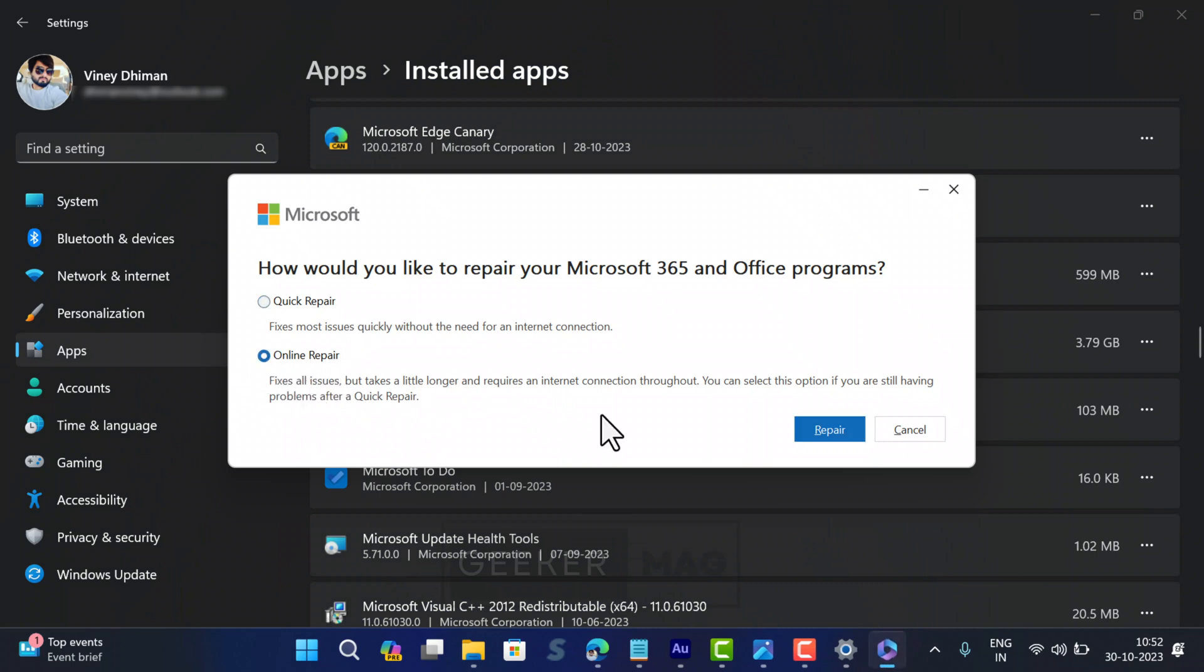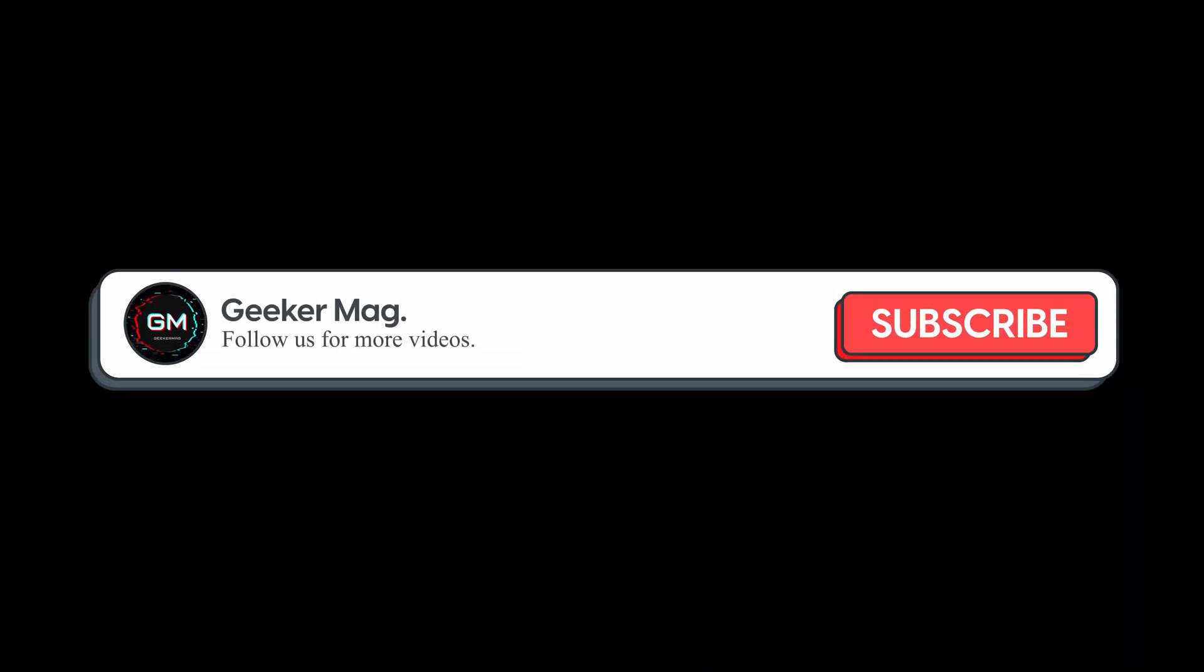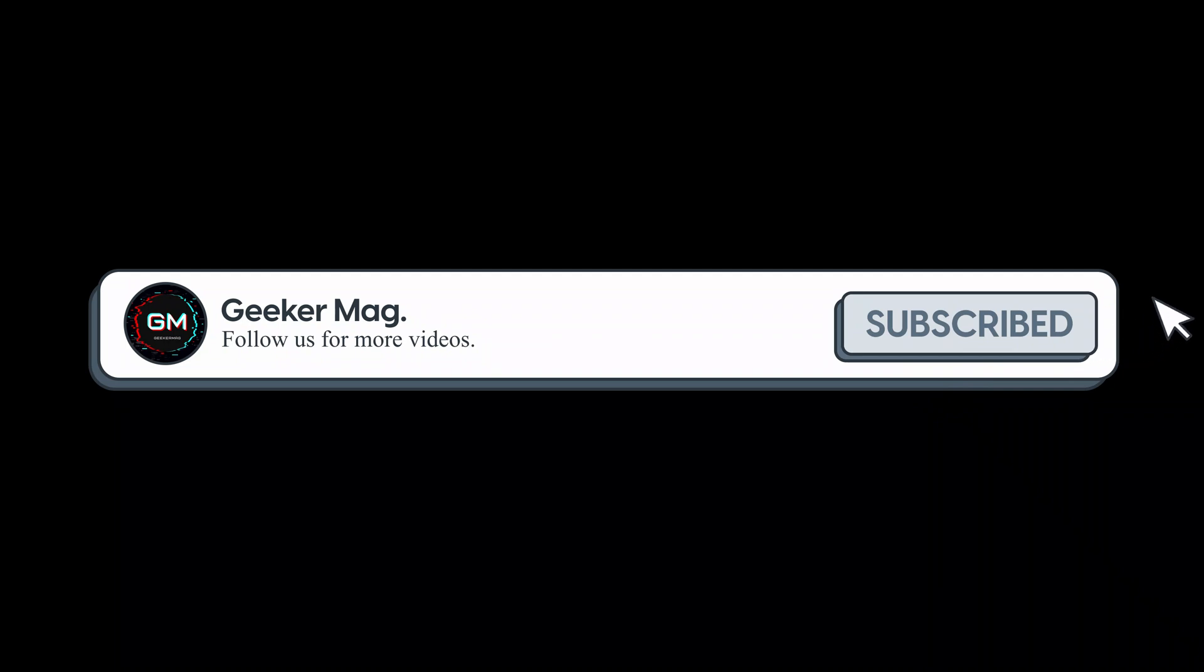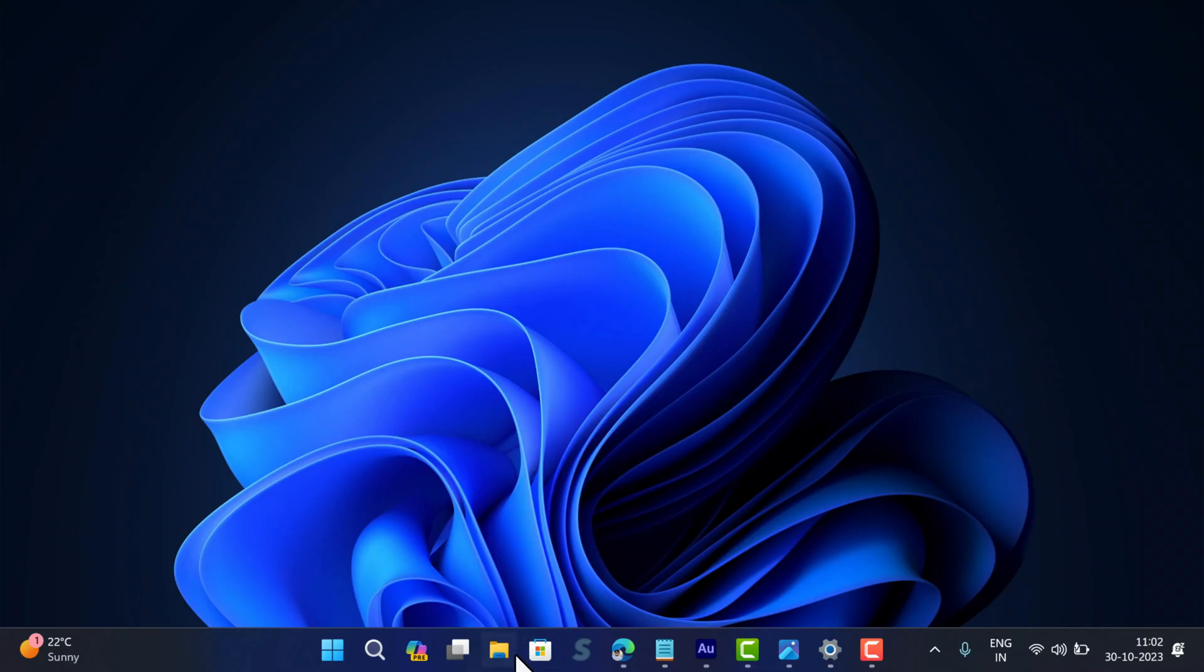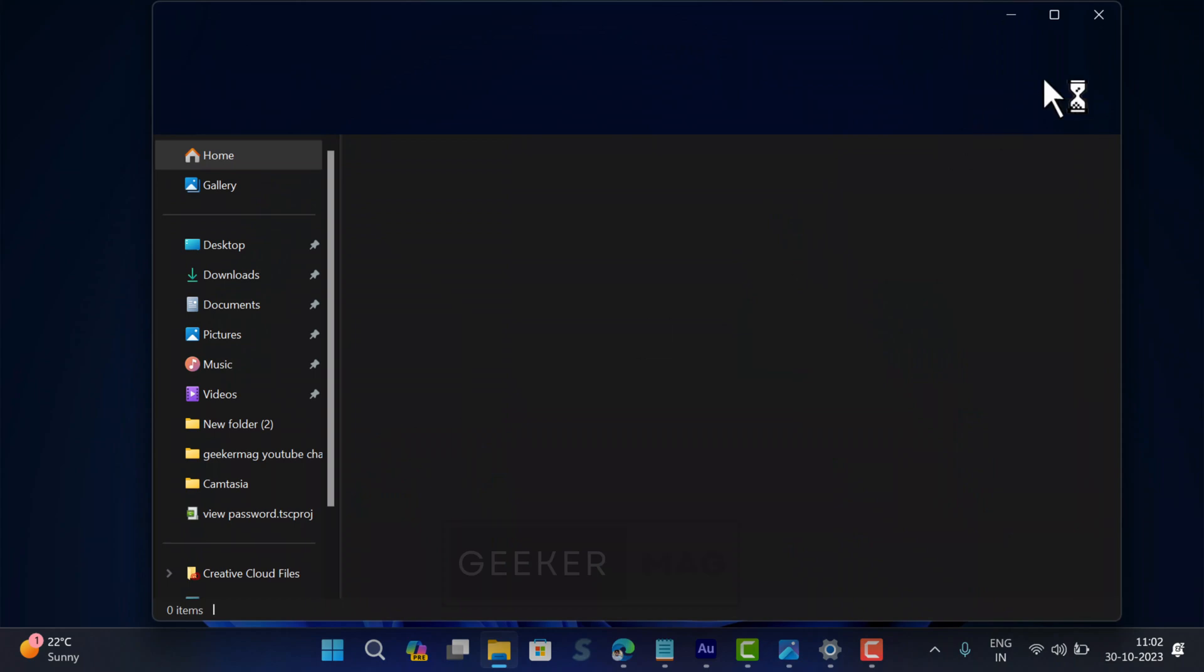You can try the Online Repair method if Quick Repair fails to fix the issue. And if both fail to fix the issue, then move on to the next solution. But before that, we are trying to hit 10,000 subscribers on YouTube. Please consider subscribing to the channel so we continue making such content. The next solution is to clear Office cache files.